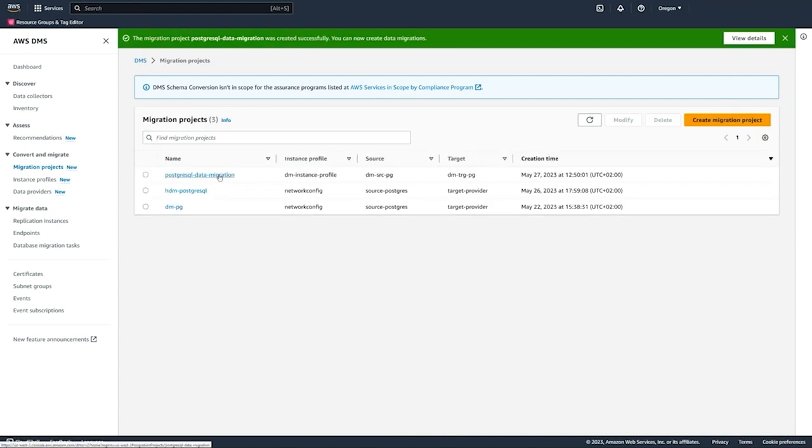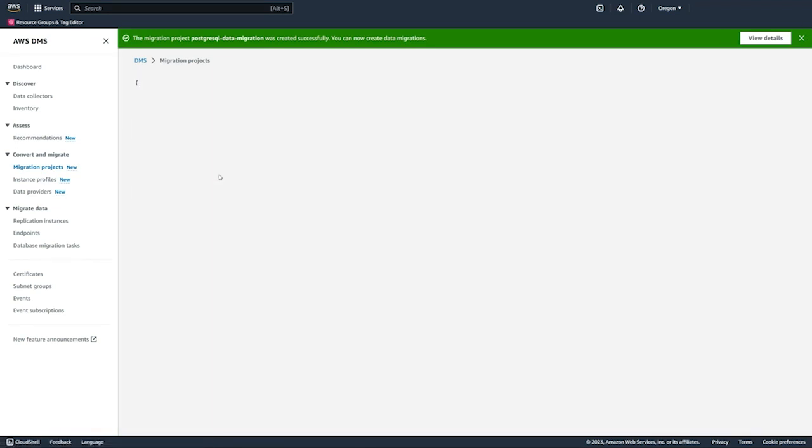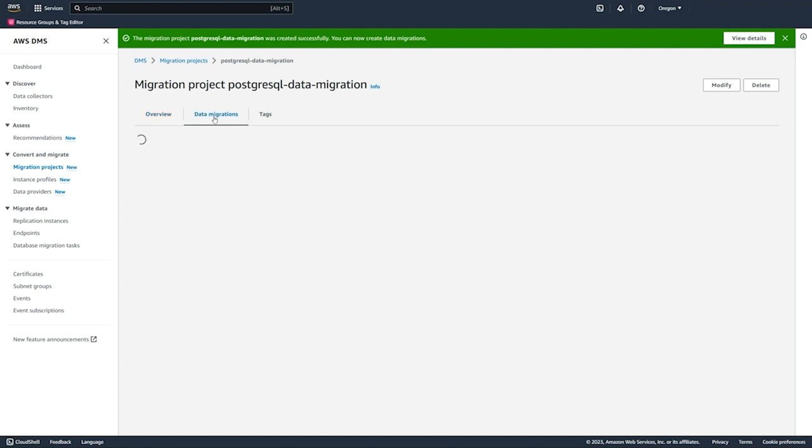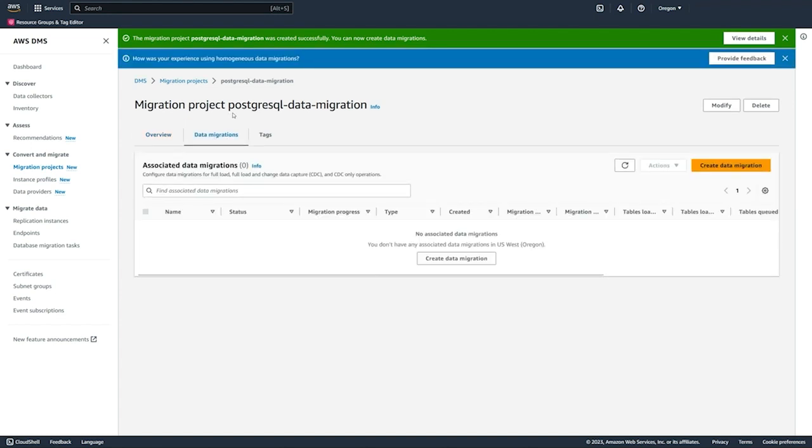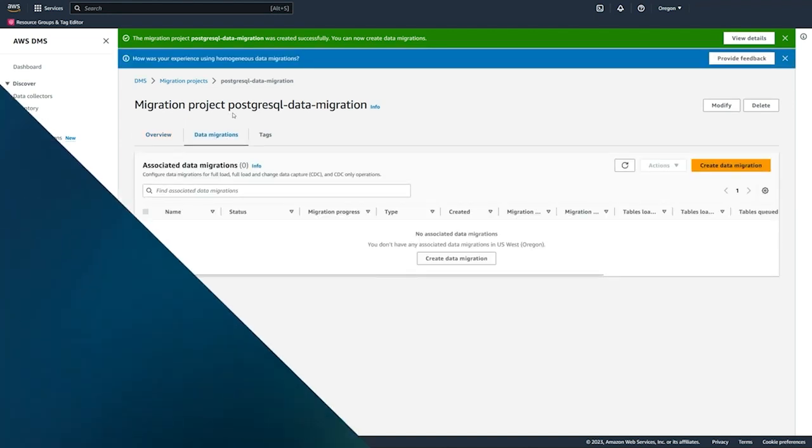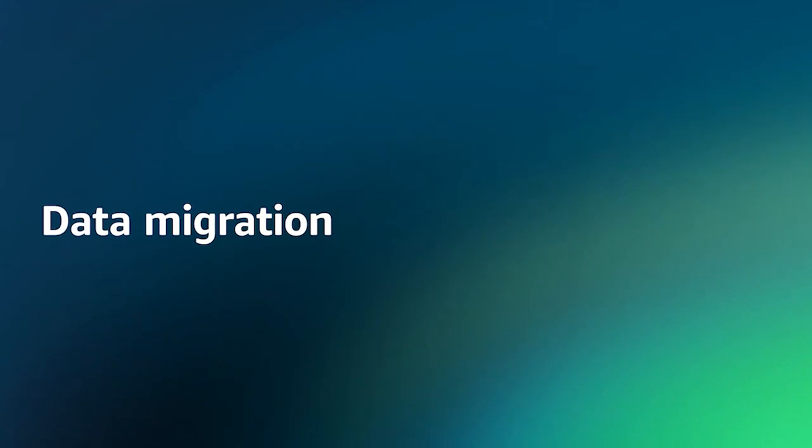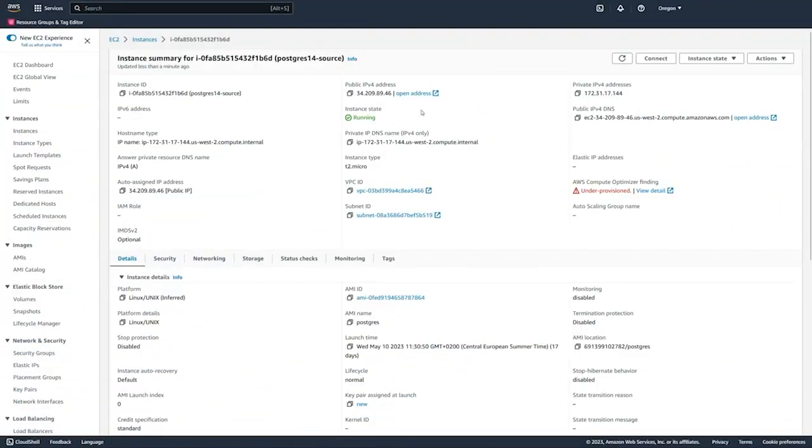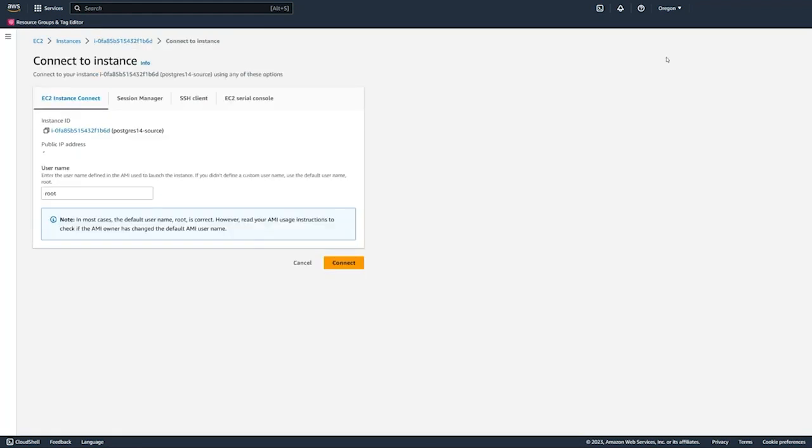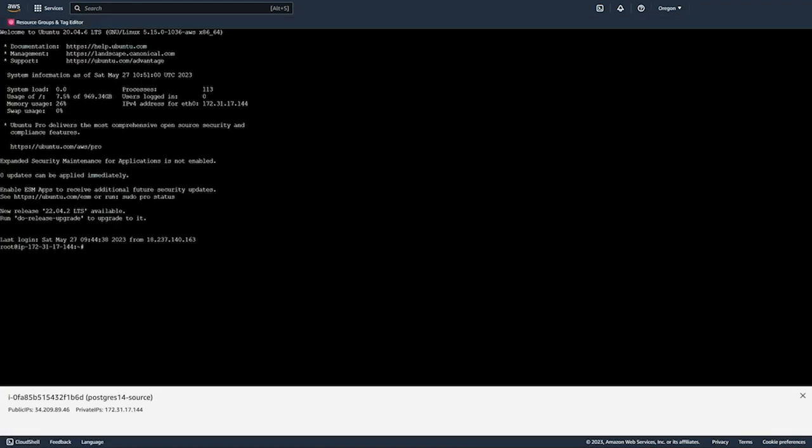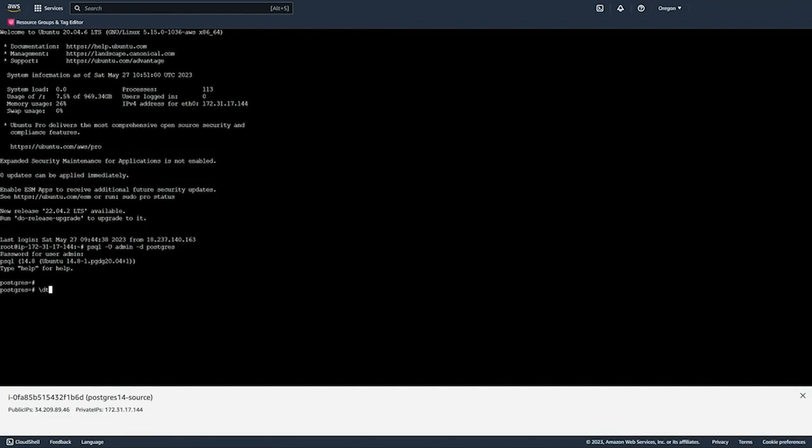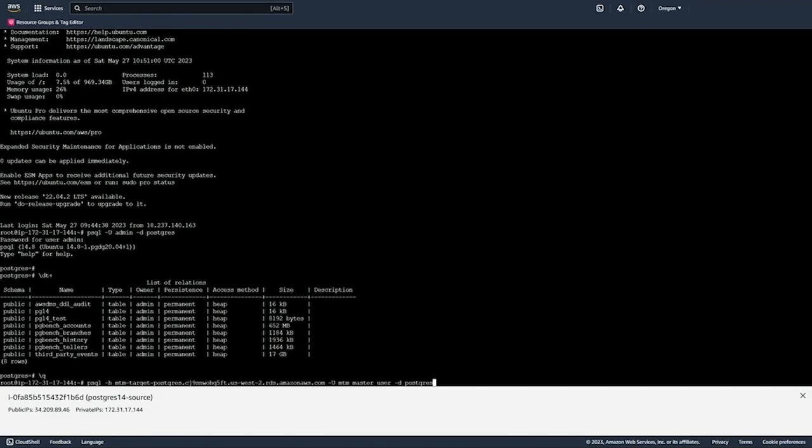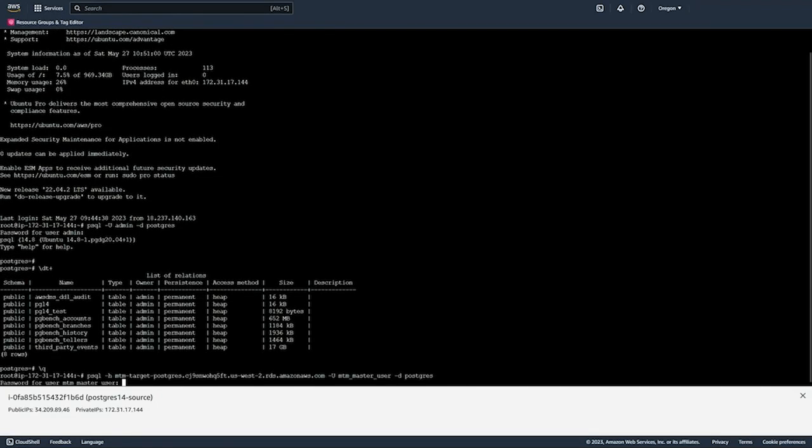Now that we've created our migration project, we can just click on that migration project. We see how we have this data migrations tab, so here's where we go in and create our data migrations. First we're going to go over to our Amazon EC2 database, and we're just going to connect there to look at our source. We'll quickly log in to our source here and take a look at our source database. We see we have eight tables with about 17 gigabytes of data.